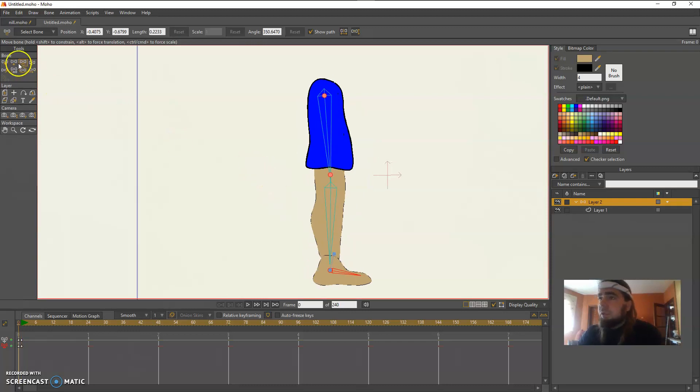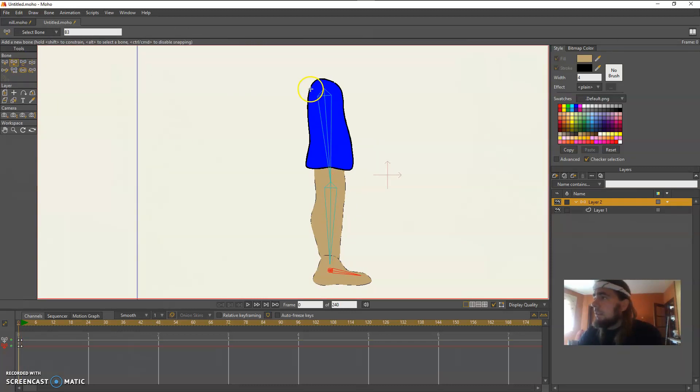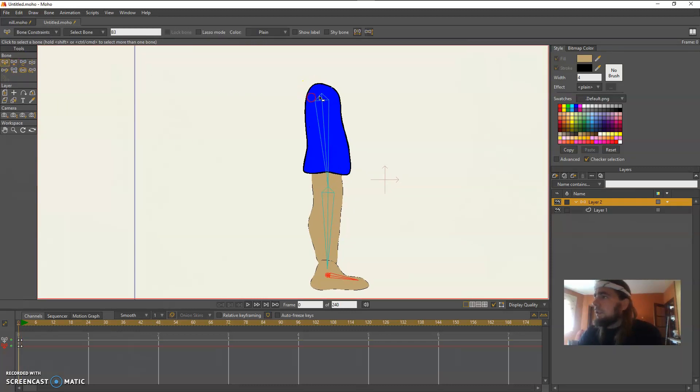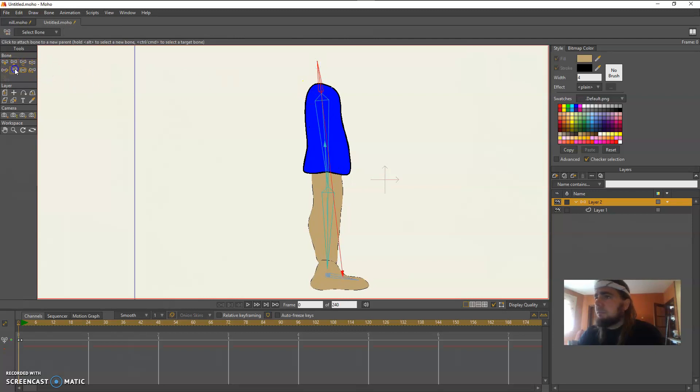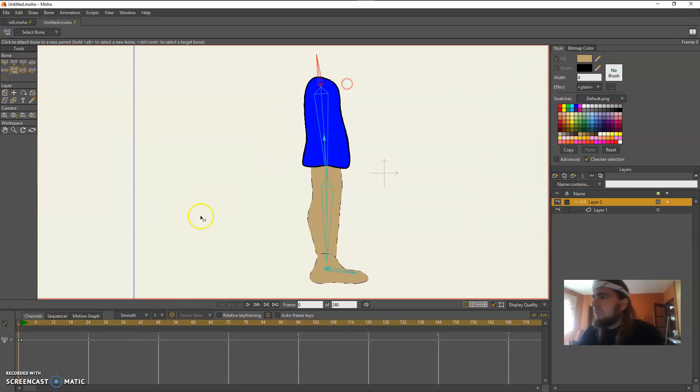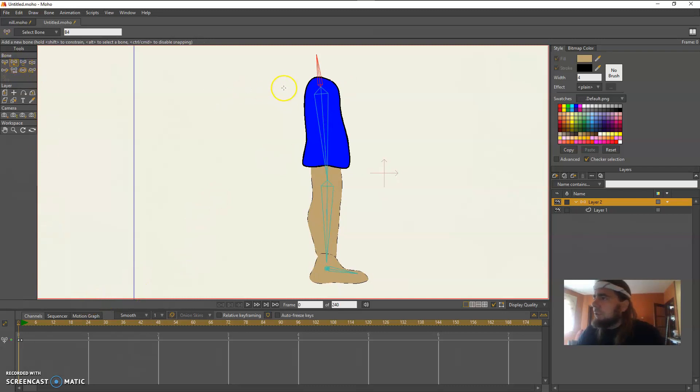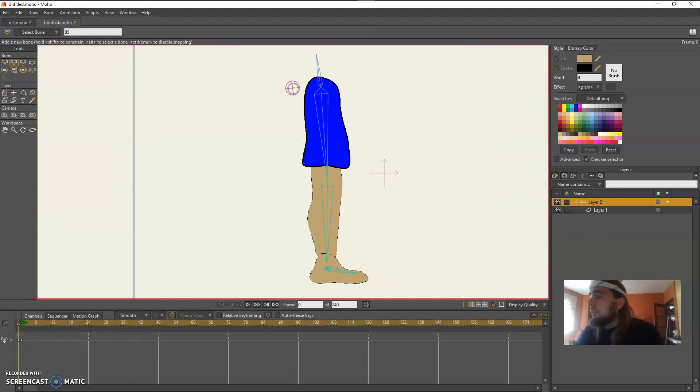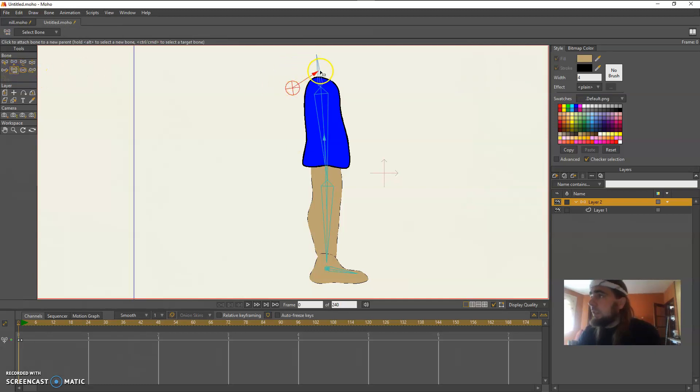Now what we're going to do is add, first I'm going to add a hip up here. So I'm going to add a hip bone here which is going to be parented to that hip bone.